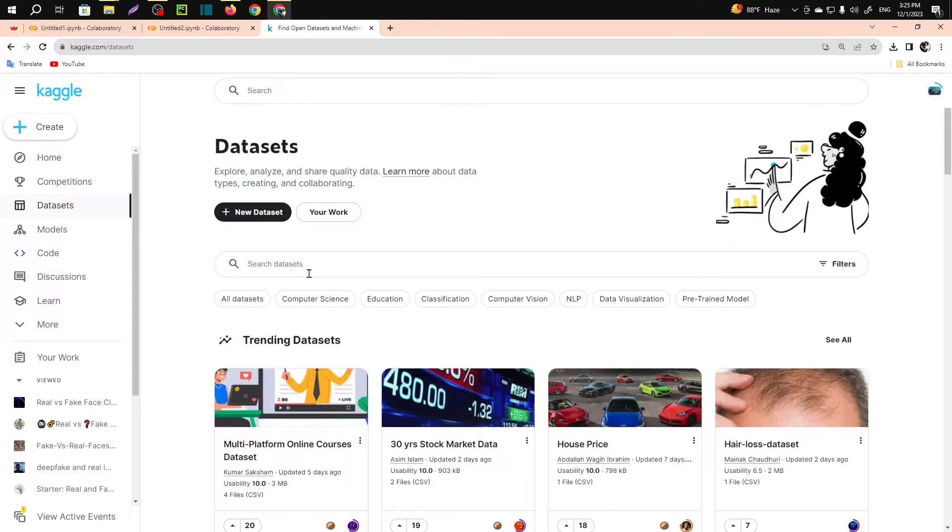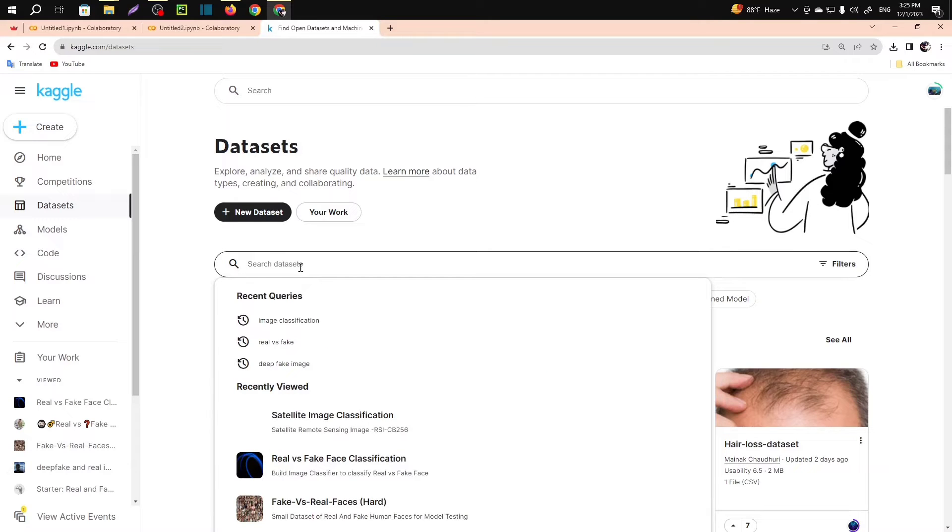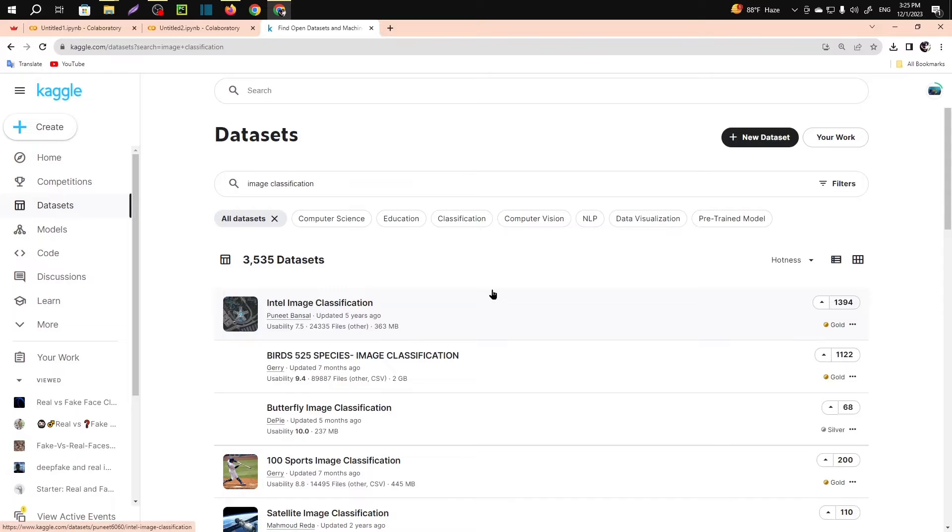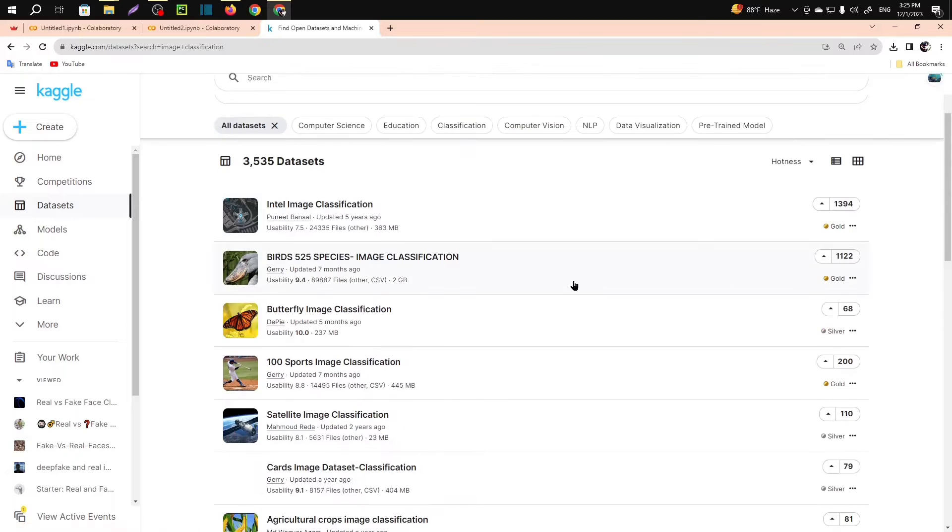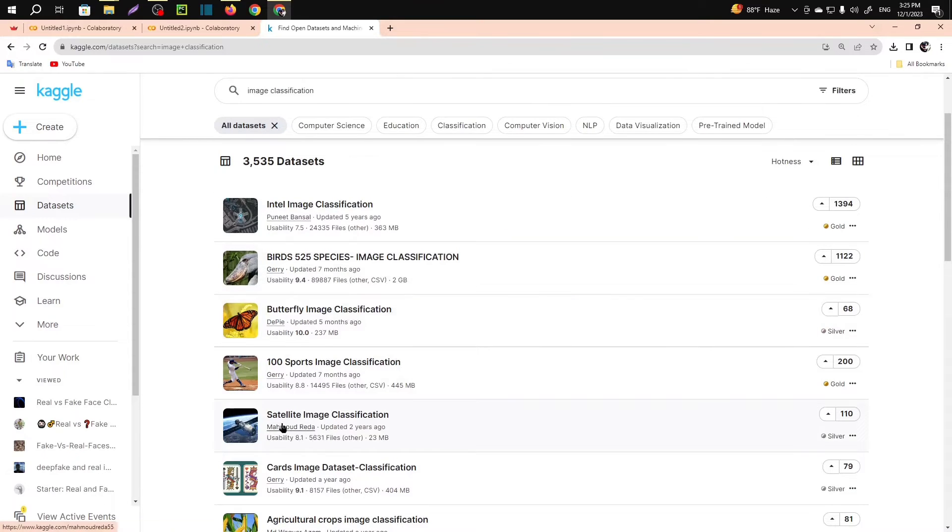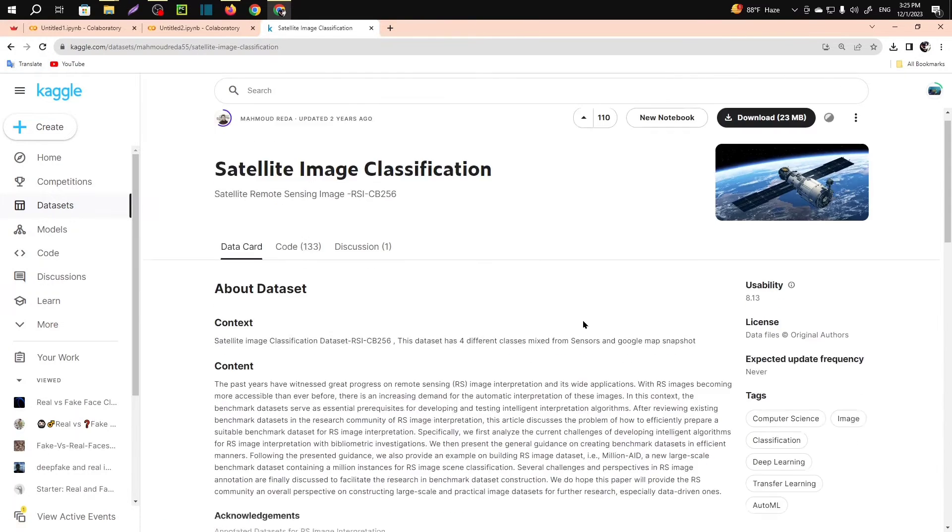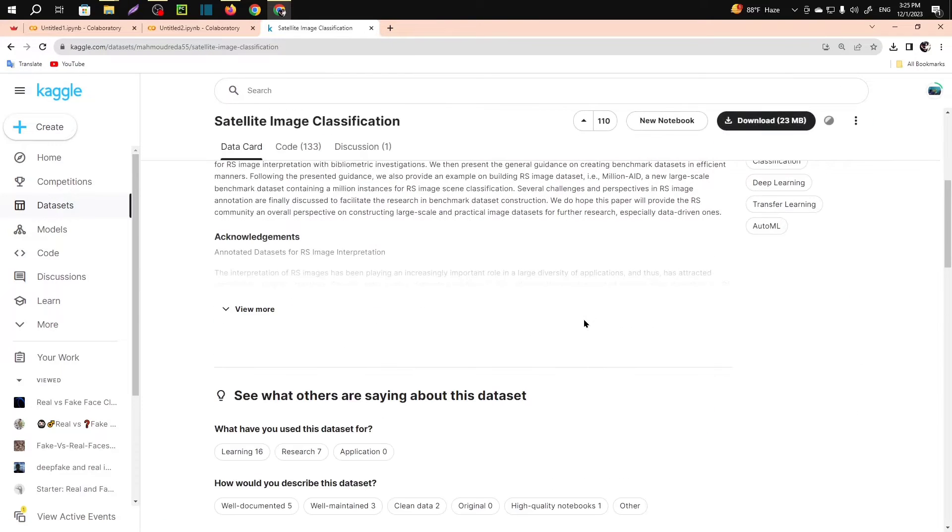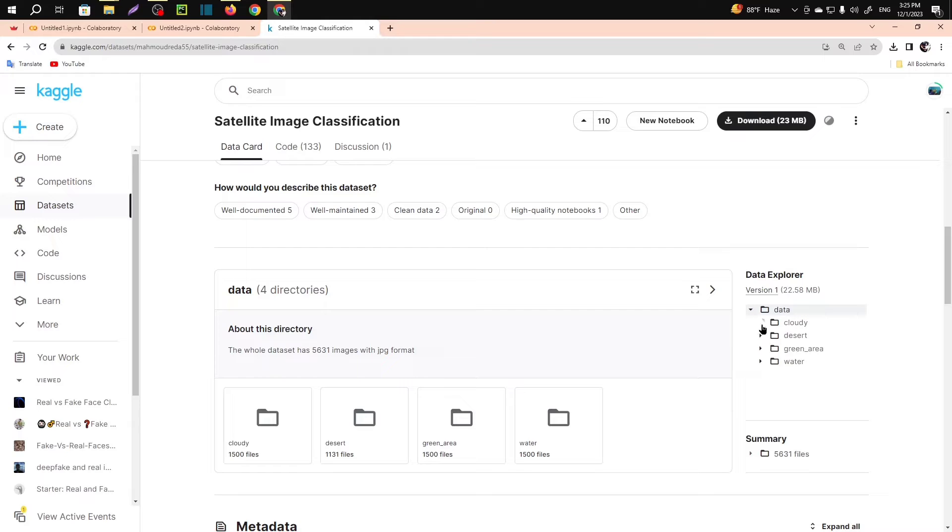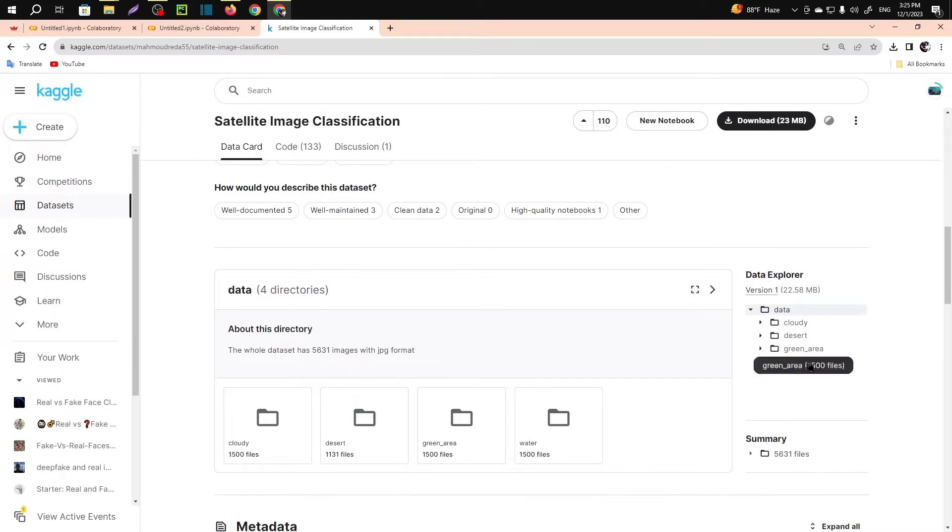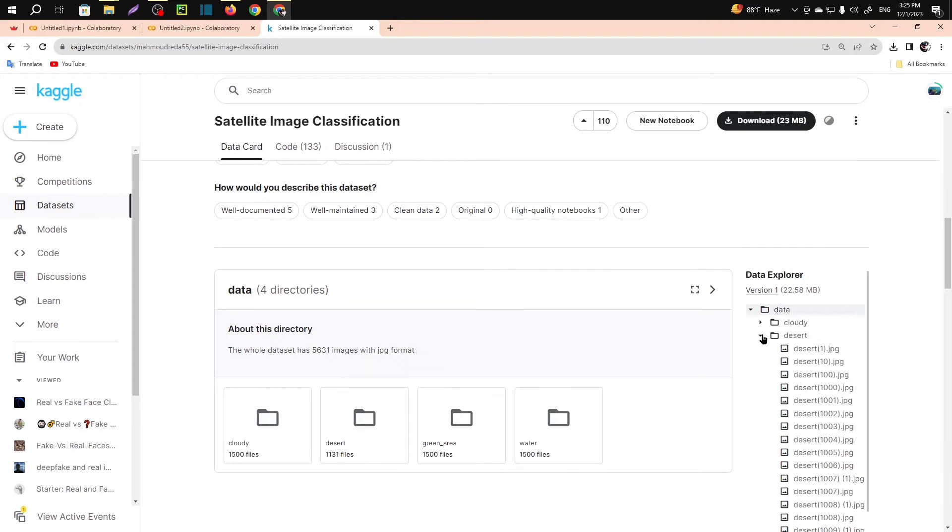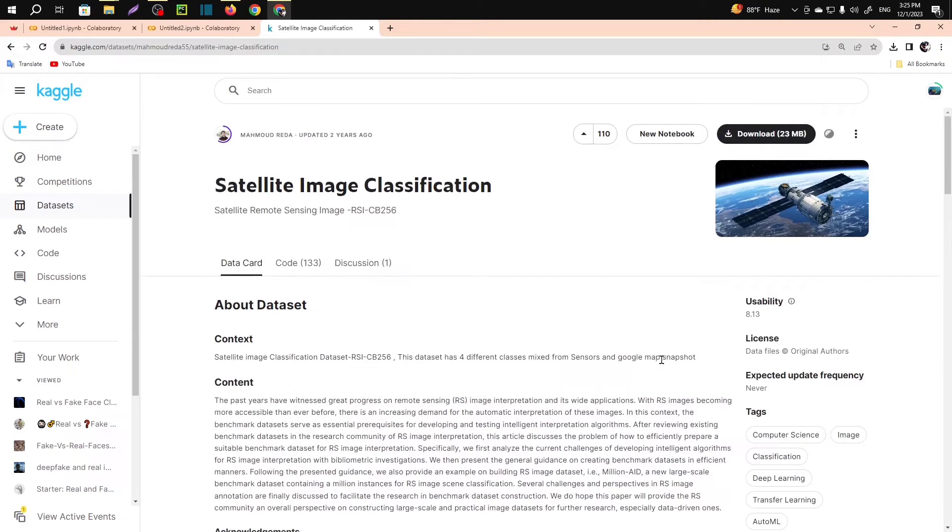First of all, you will need to select a dataset. So let me take image classification and I want to select a small dataset. Let's select this, this is just only 23 MB. If you click on that, you can see you will get four folders there and they are all in JPEGs actually.